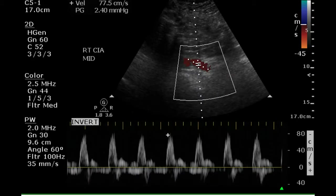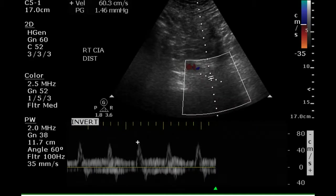In the mid portion of the common iliac artery, a more clear Doppler waveform is obtained, providing evidence that there is triphasic blood flow, indicating normal blood flow into the right leg. The distal portion of the common iliac artery is obscured by overlying bowel gas, and a non-interpretable waveform is obtained.